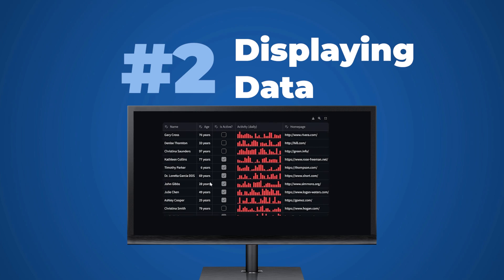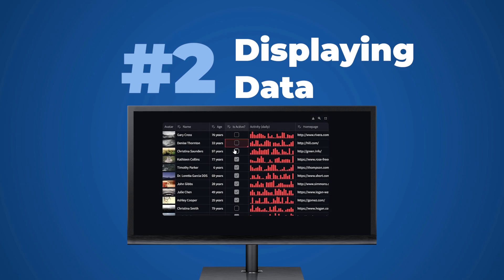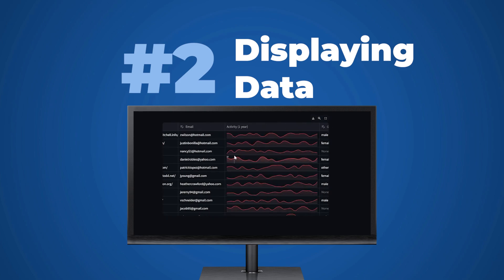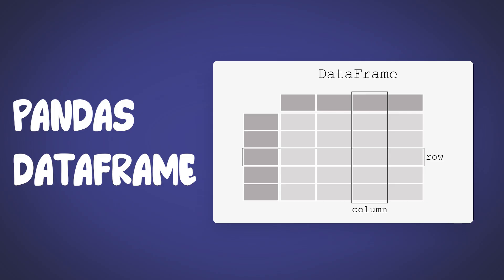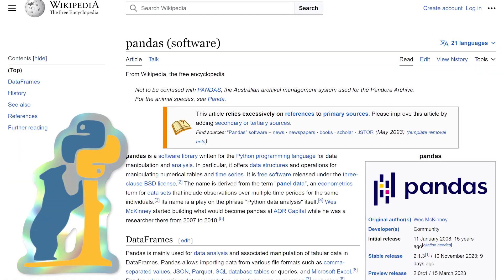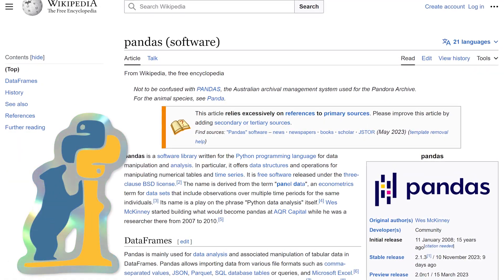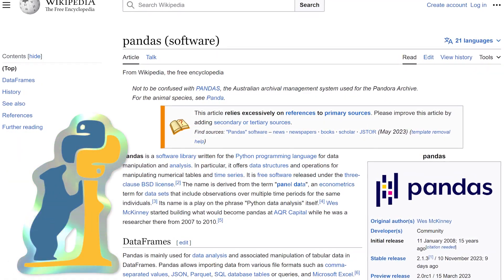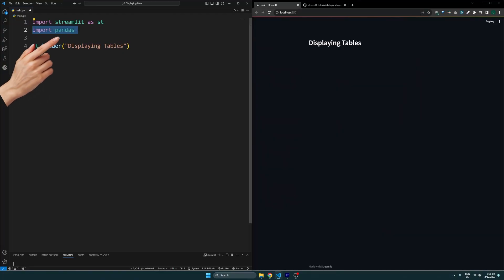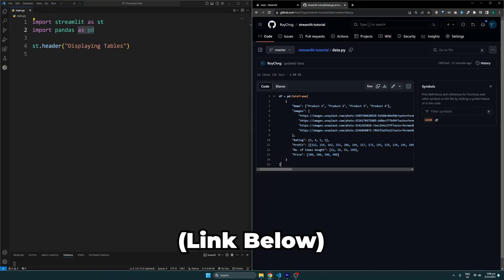Besides just displaying content, we can also display data. To do this we'll need to start with a pandas DataFrame. As a side note, pandas is a popular data manipulation library in Python which you can install using this command and importing it like so. You can then copy over the example DataFrame I've created from this GitHub link.